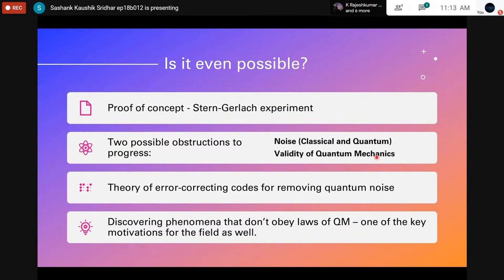This is one of the most fundamental experimental proofs of quantum mechanics. Of course, this alone is not enough to realize a quantum computer — you'd have to be able to couple it controllably and reduce noise margins. Two of the most major obstructions to progress in quantum computing are noise, which can be both classical and quantum, and the validity of quantum mechanics itself being put to the test.